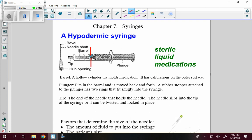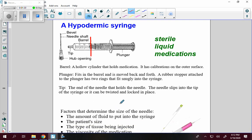The barrel has calibrations on its outer surface. The plunger fits into the barrel and is moved back and forth. A rubber stopper attached to the plunger has two rings that fit snugly into the syringe. The first ring determines how much is in the syringe. The tip is the end that holds the needle, which slips in or can be twisted and locked into place.